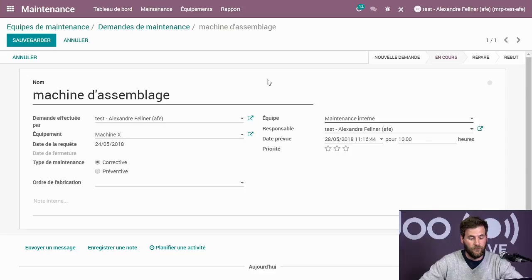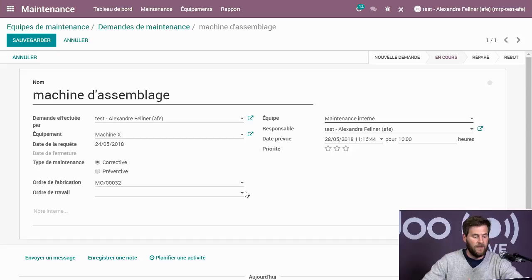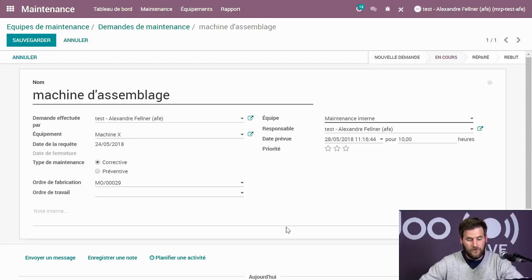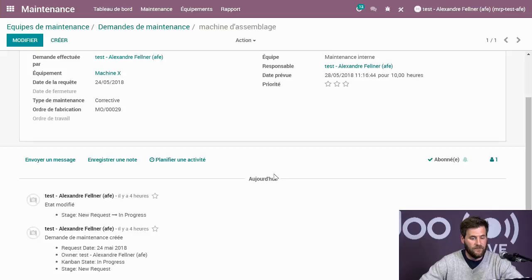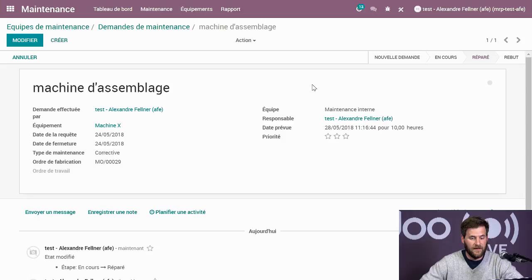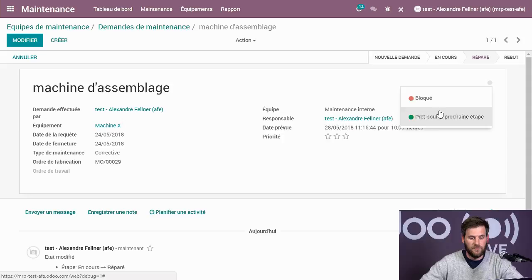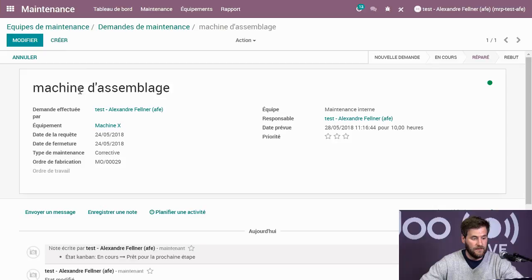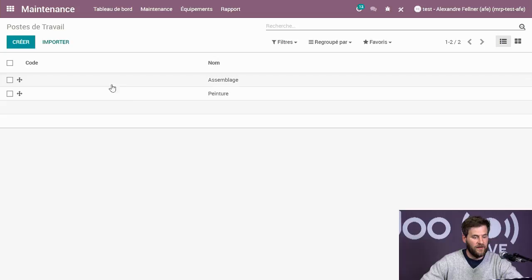Je modifie la maintenance : machine d'assemblage, machine X. Je peux générer la date de quand la maintenance doit être faite. Ça peut être correctif ou préventif. Si c'est lié à un ordre de fabrication, l'employé peut cliquer sur maintenance et dire que c'est lié à l'ordre de fabrication MM03. Une fois que c'est fait, vous sauvegardez, travaillez dessus, puis glissez pour dire qu'elle a été réparée. Vous pouvez aussi les mettre en rebut si nécessaire.